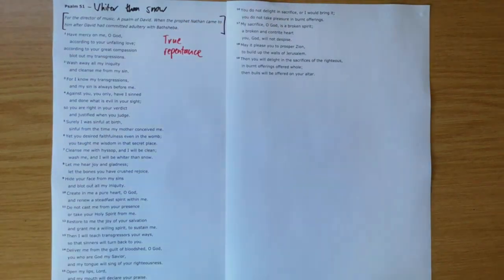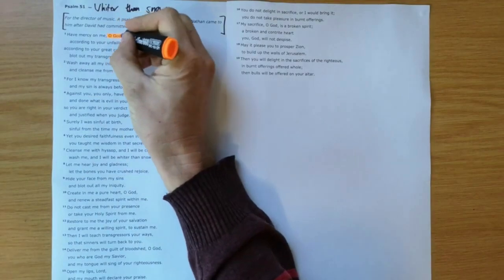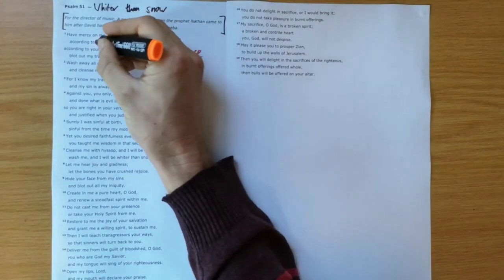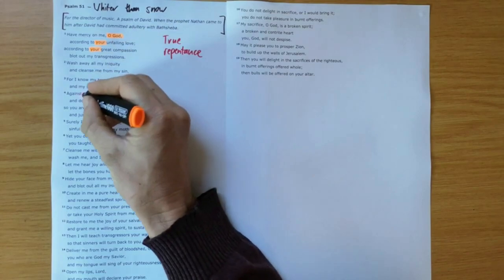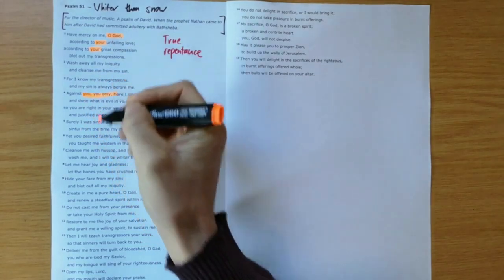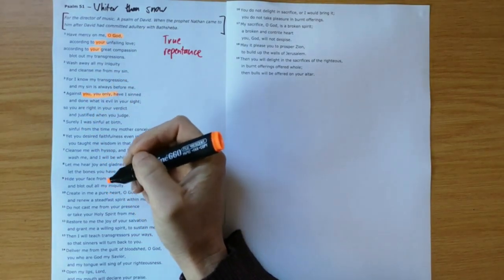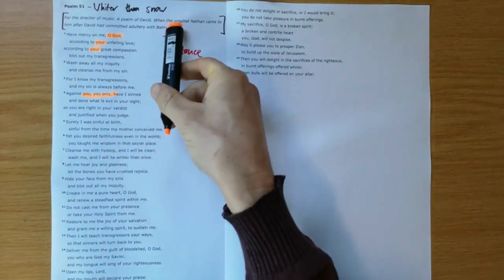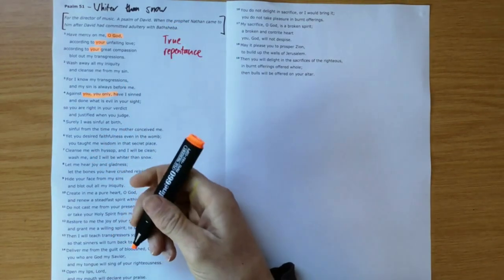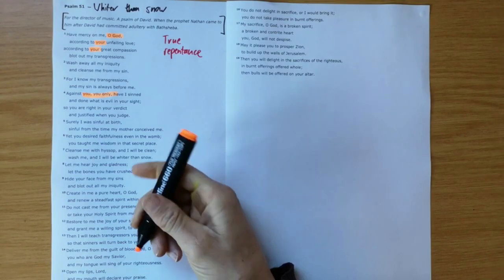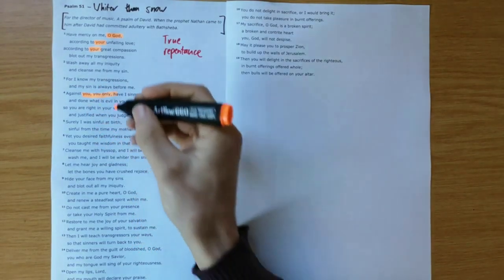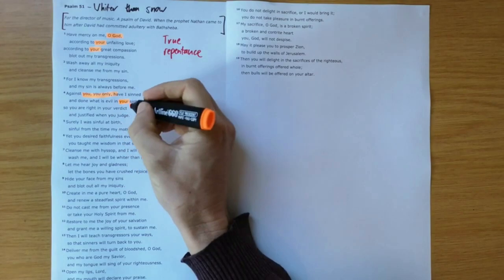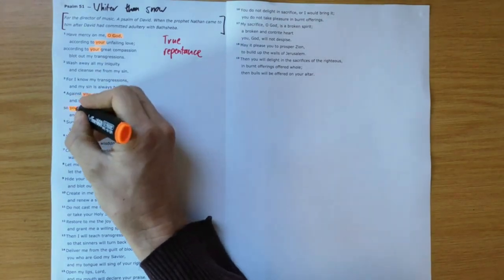One key thing we see about true repentance is that it is focused at God. "Against you, you only have I sinned." David had sinned against Bathsheba, he had sinned against Uriah, he had sinned against many others by deceiving them, but he says it's against you, Lord, that I've sinned. First and foremost, it's against God that he has sinned.